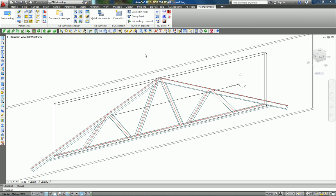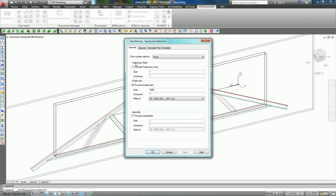We can now go to AS Documents and run the numbering. There are different possibilities; let's keep the default ones and apply.